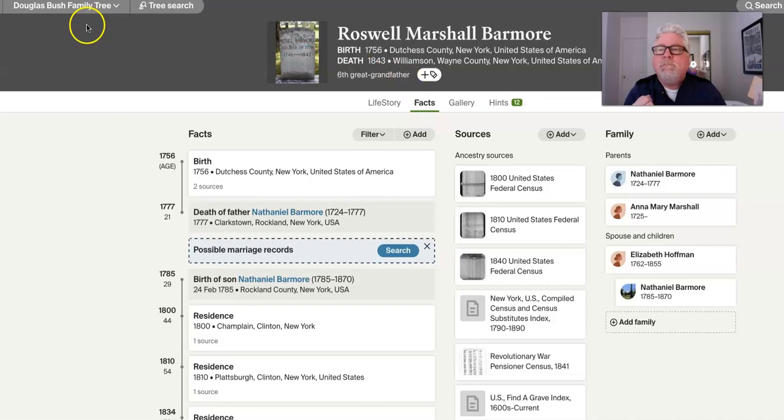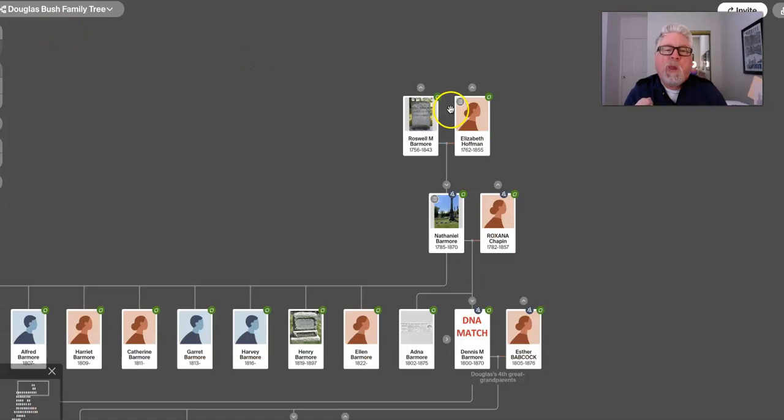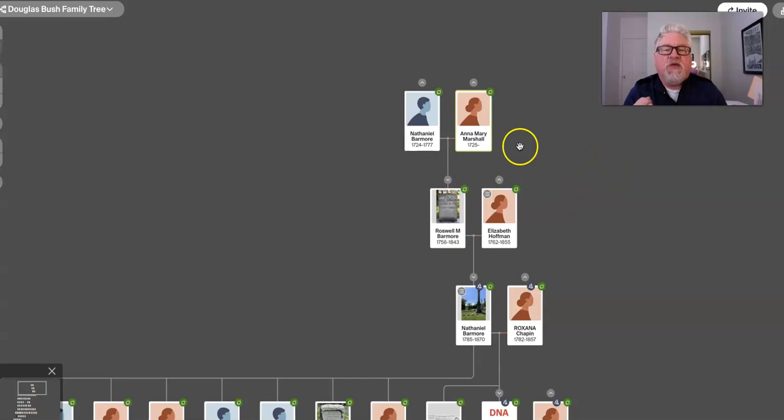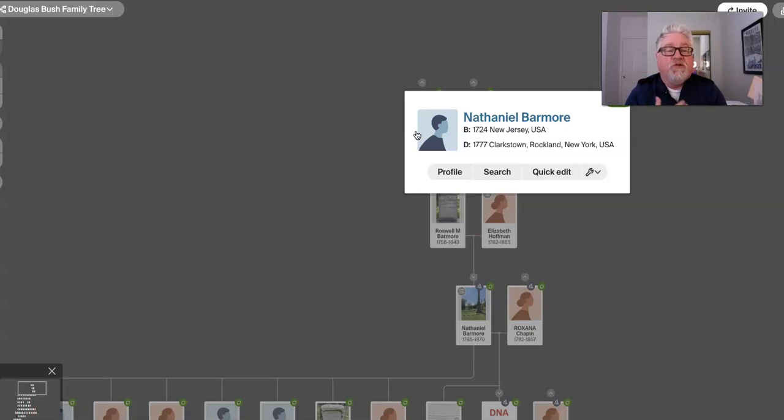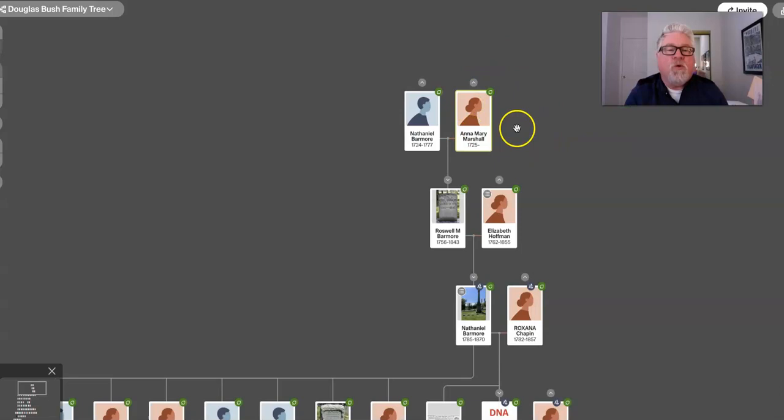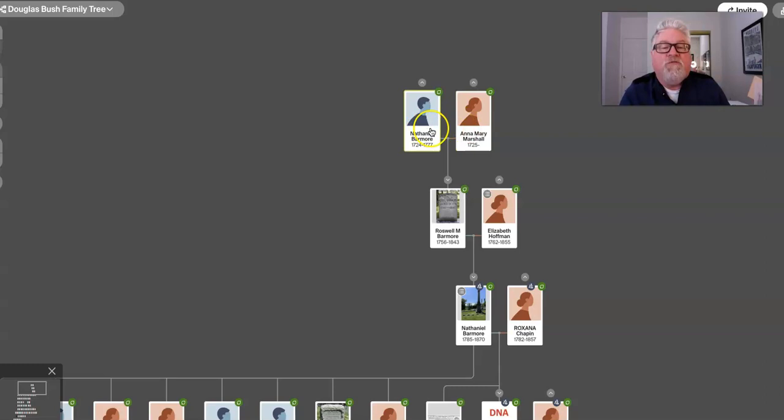Then we get to Nathaniel Barmore. And he's born in New Jersey, according to the information I found, and then moved to Rockland, New York. Don't have a whole lot of information on him. And his wife was Anna Mary Marshall. So there's where the Marshall comes in. I have a birth date for her at 1725. Nathaniel, 1724.